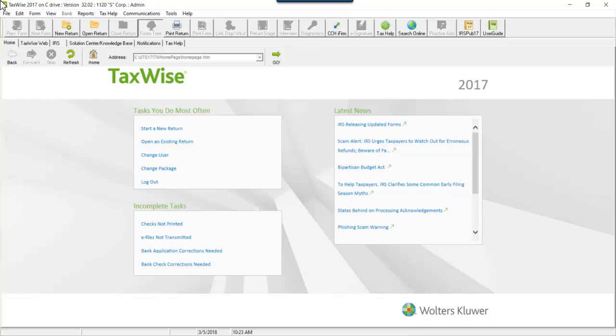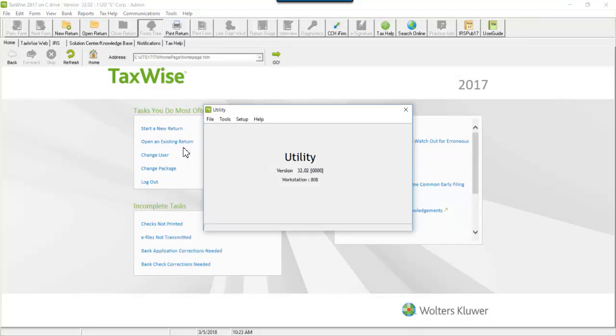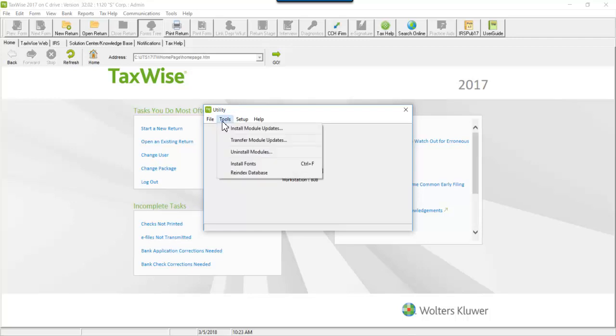To access the TaxWise utility, click the Tools menu, click Utilities Setup Assistant. In the Utility window, click Tools, and then click Uninstall Modules.